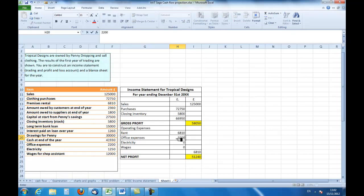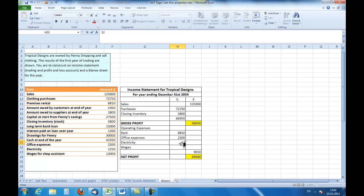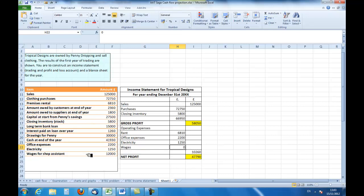Electricity. If I look down at the bottom there, here we are: 1,250, so we'll enter that. And wages, we have a shop assistant. Here are the wages for the shop assistant for the year: 12,000. Let's enter that.